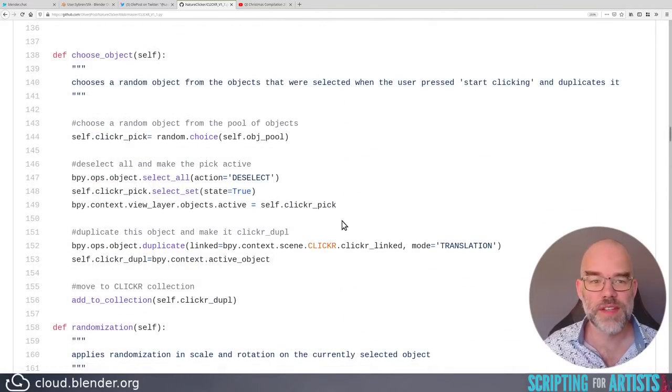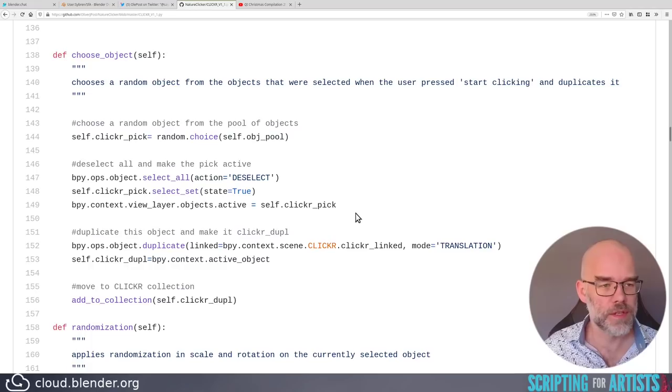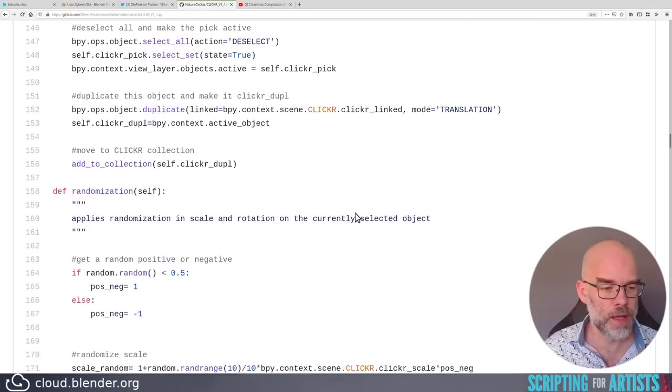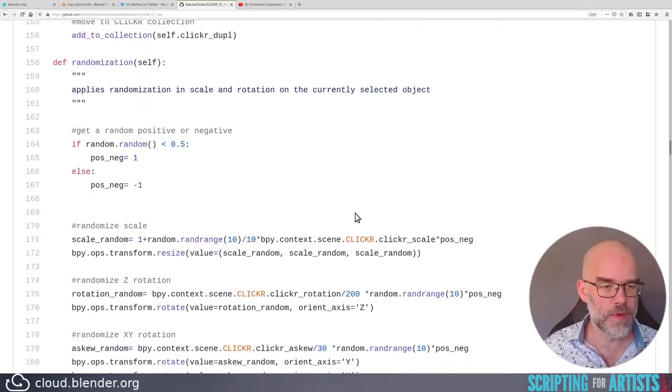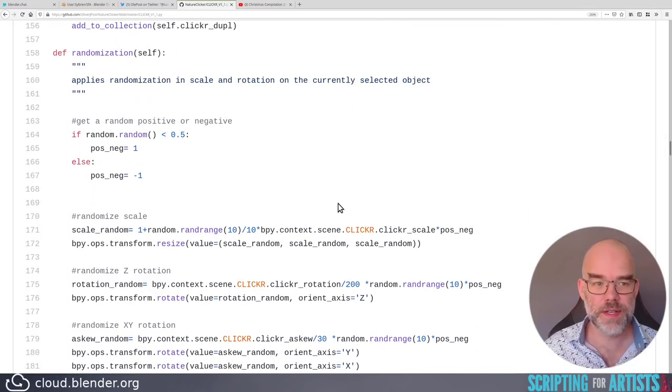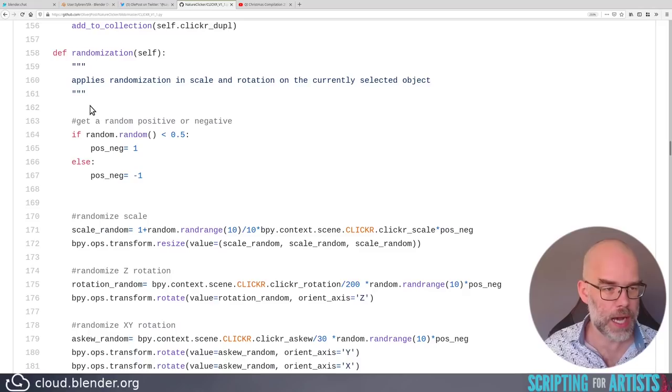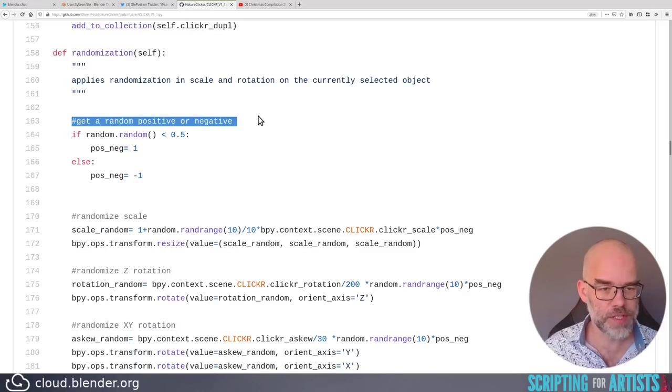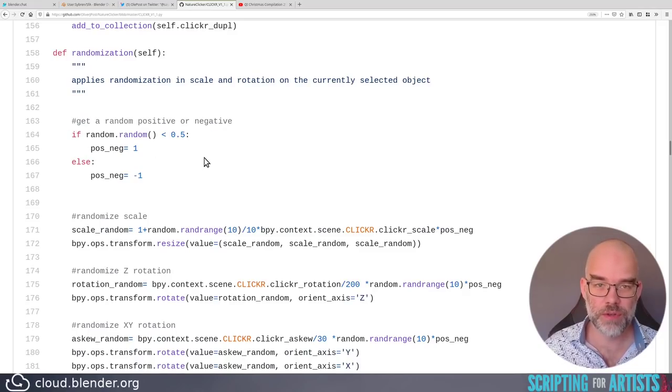The randomization function is a bit weird, again. Get a random positive or negative. Well, you already showed that you know random.choice, and this is basically random.choice one or minus one. But this formula, and then where it's all used, is a bit weird.